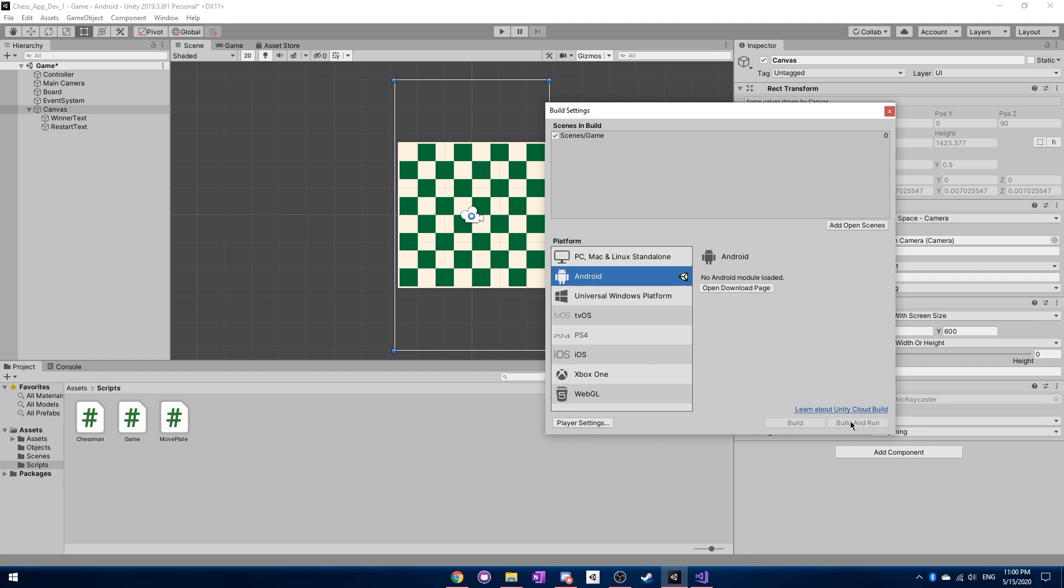And then after that, it should send the game to your phone, because you need to have your phone connected to your computer. And then you can just save the name of the APK file that it creates. So an APK file is sort of like what an app is run on usually in an Android device.